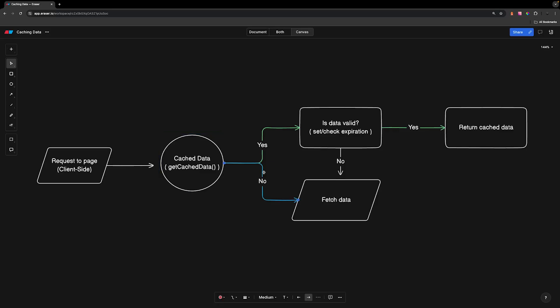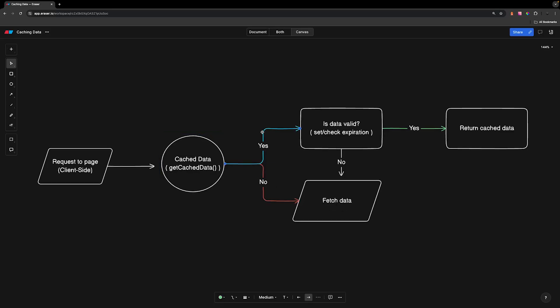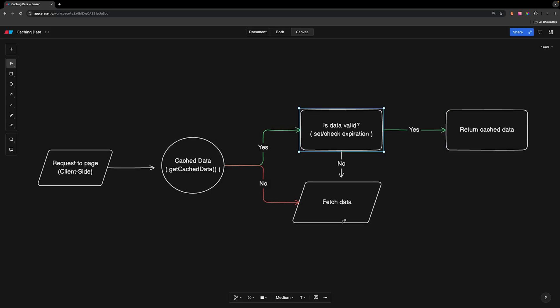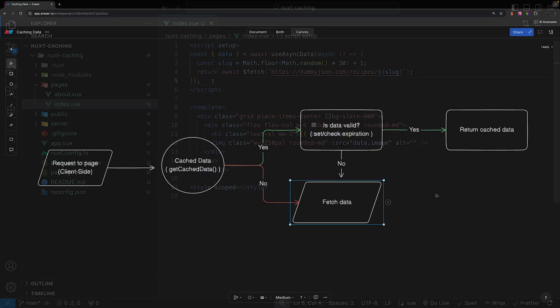If we don't have any cached data, we'll simply fetch that data. If we do have cached data, then we want to make sure our data is valid. So we're going to set and then check an expiration time to have a window for how long we want our data to be valid. If that data is valid, we can return that cached data and display it on our page. If the data is invalid, we'll simply fetch the data as we normally would within either our useFetch or useAsyncData composable.